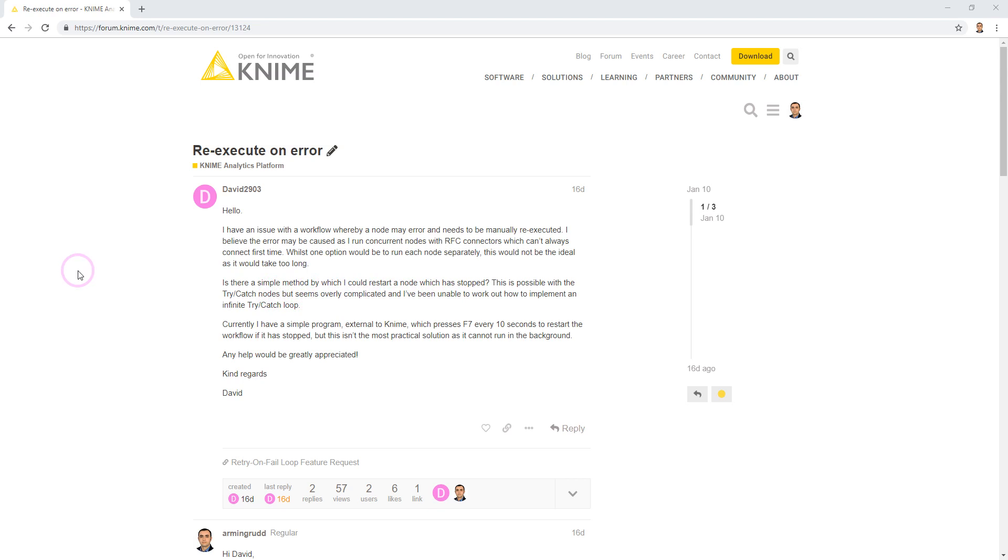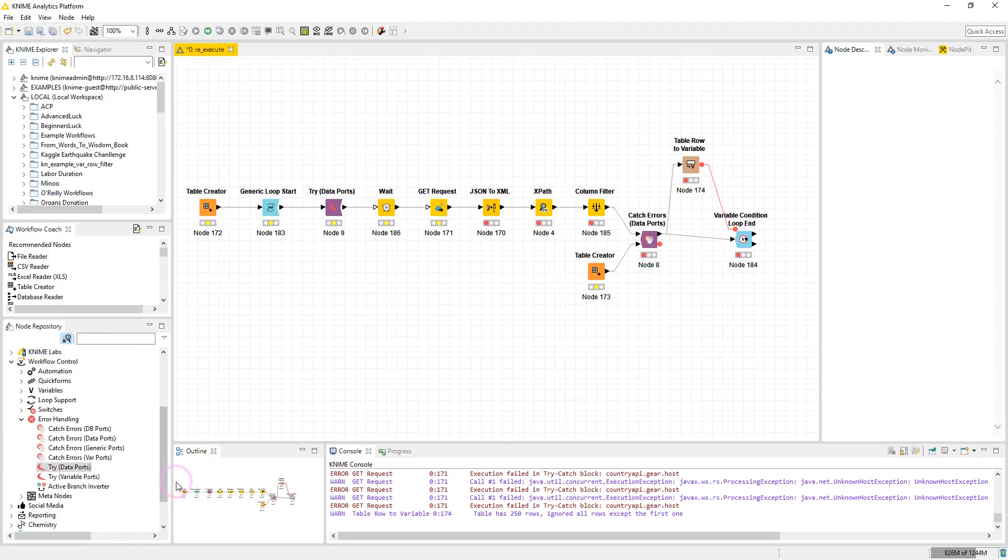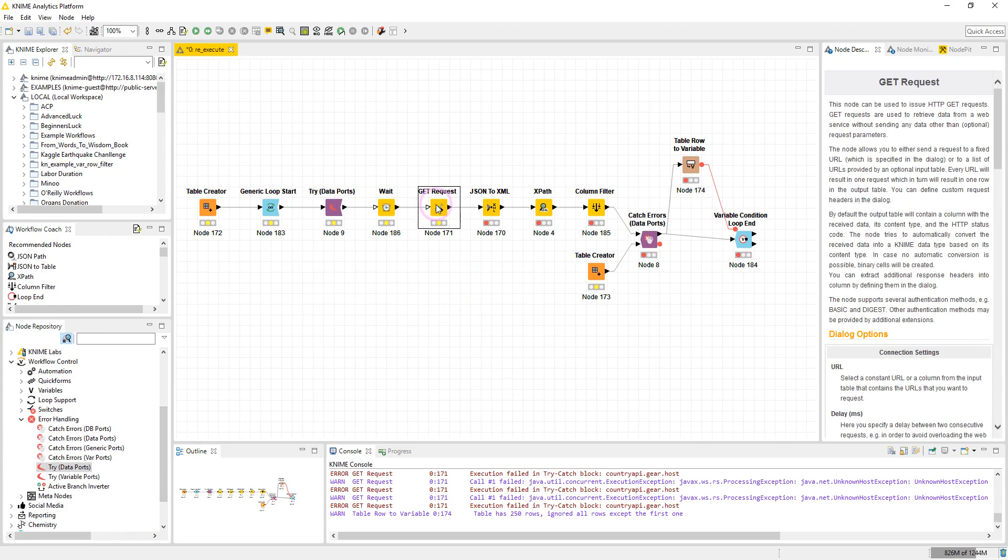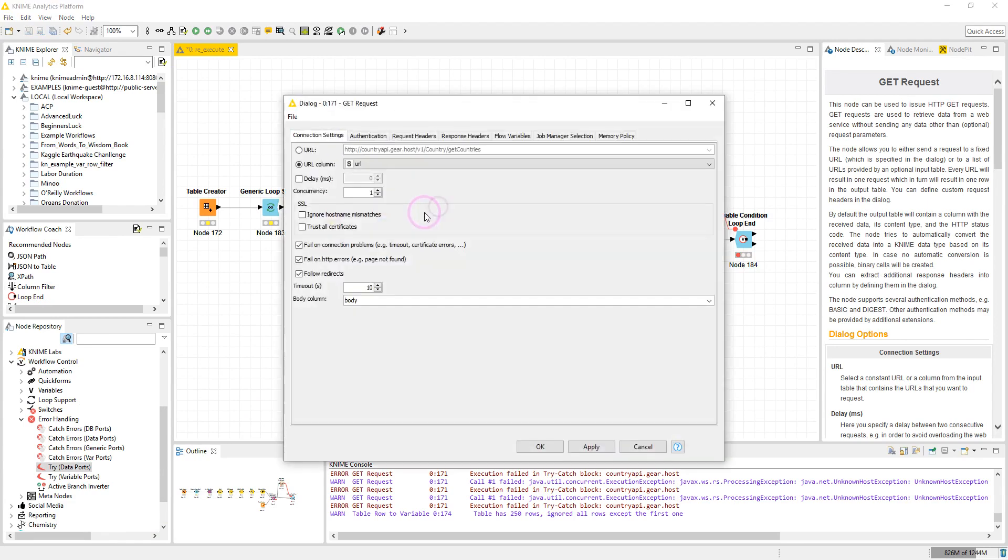So let's see how we can do that in KNIME Analytics Platform. Here I have the workflow in which I have used the GET Request node to produce the error. In the configuration window of GET Request node we have an option which is fail on connection problems. I have checked this option here.